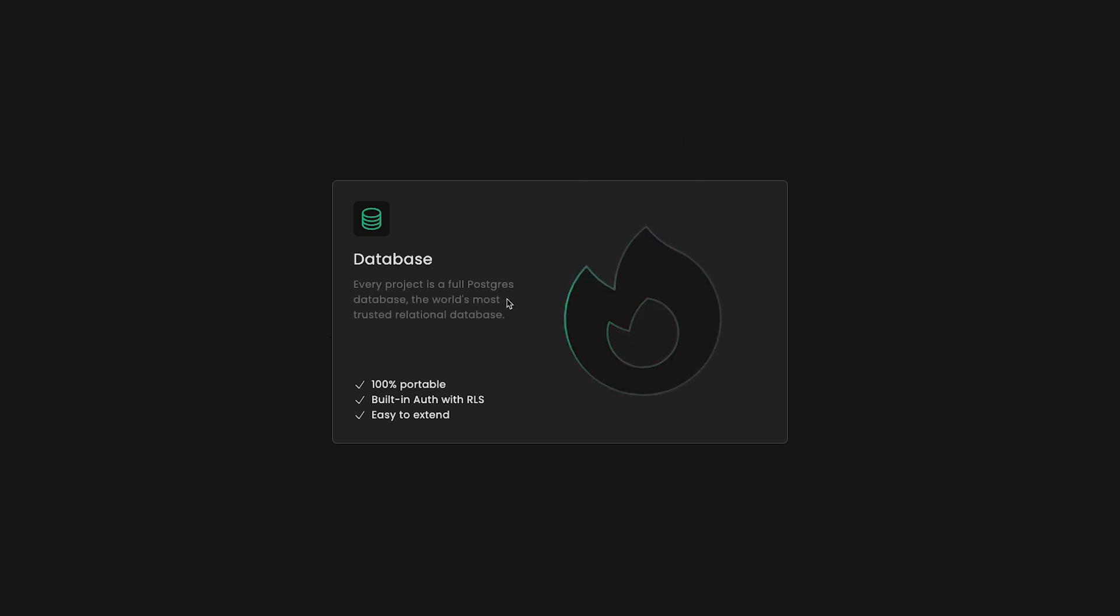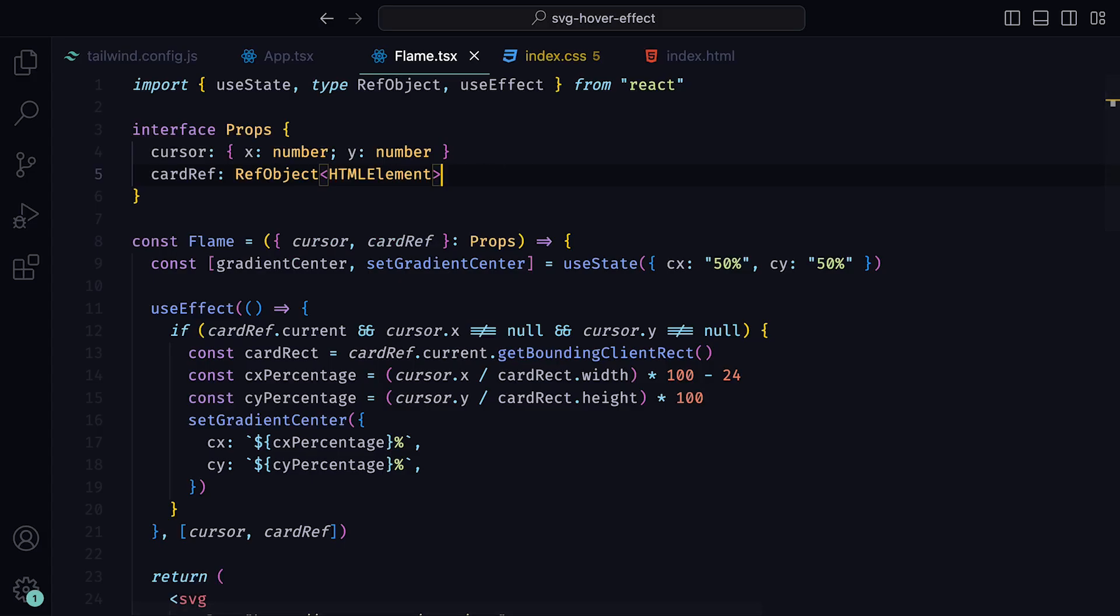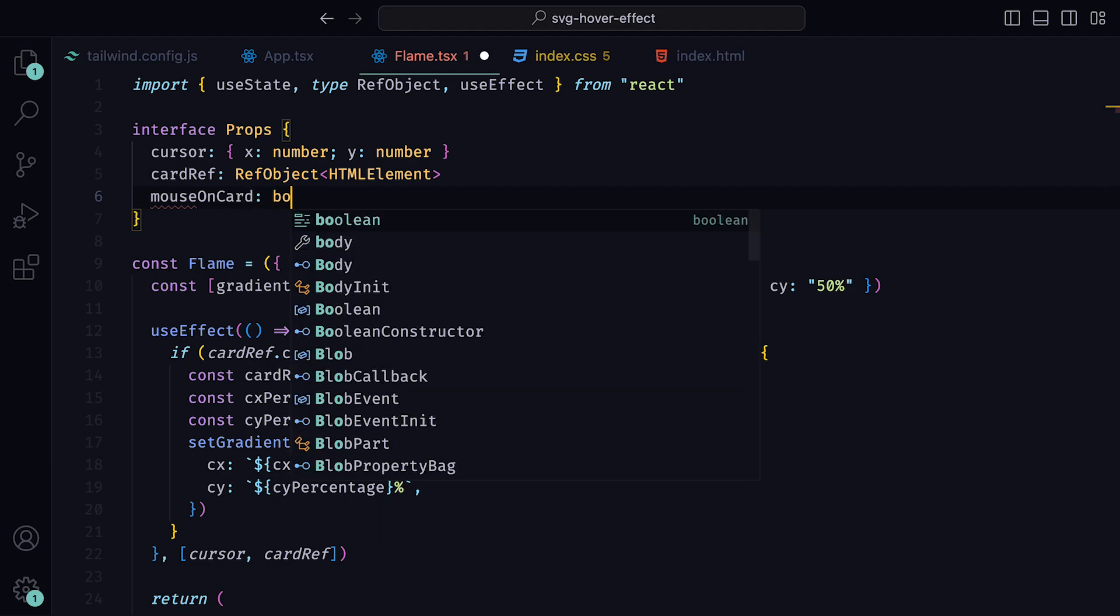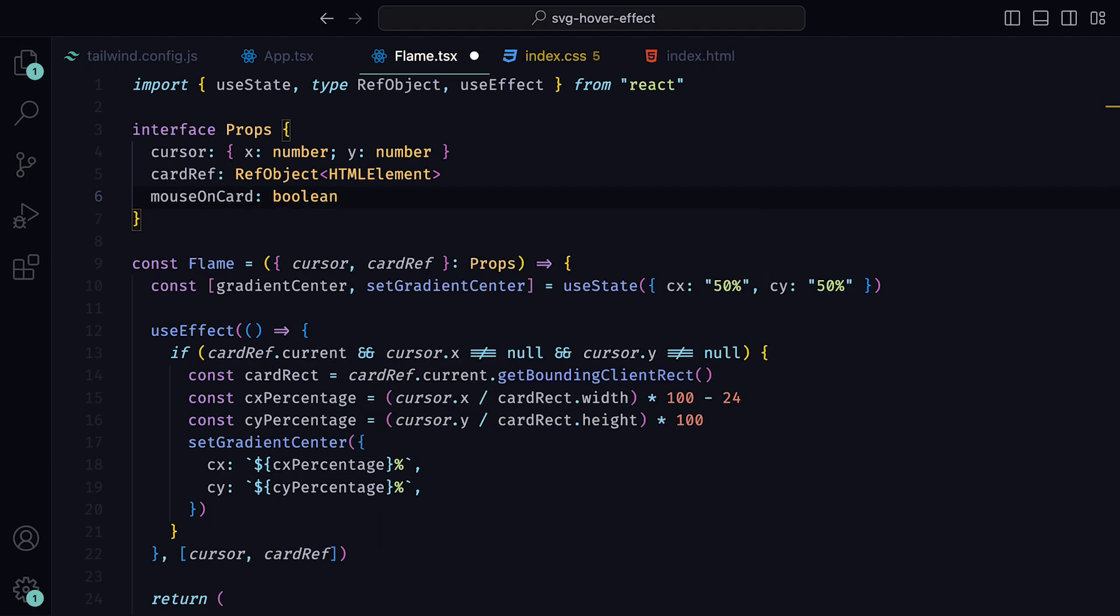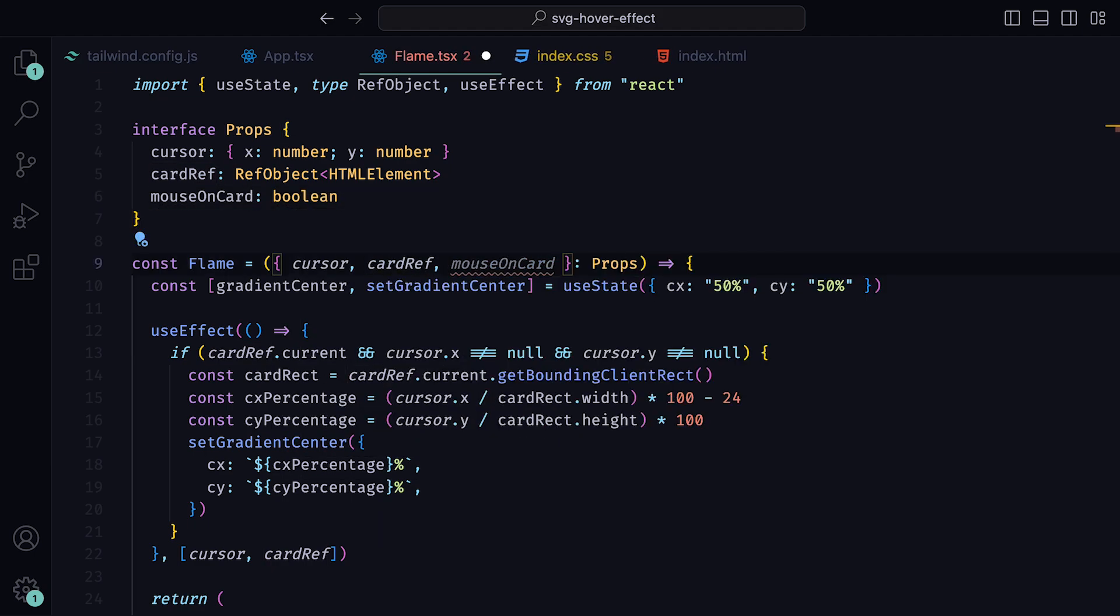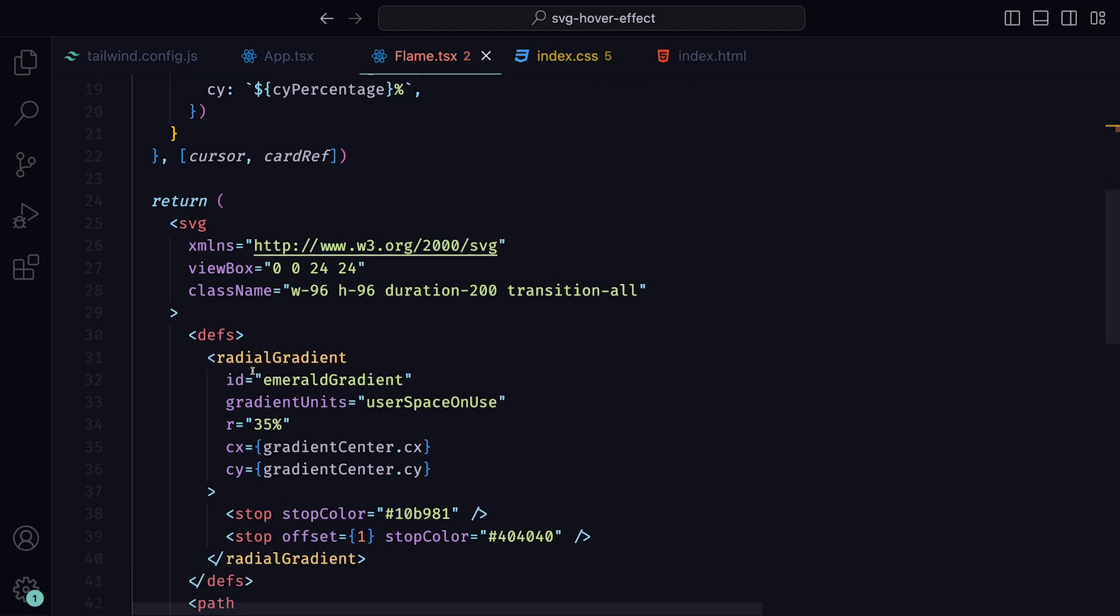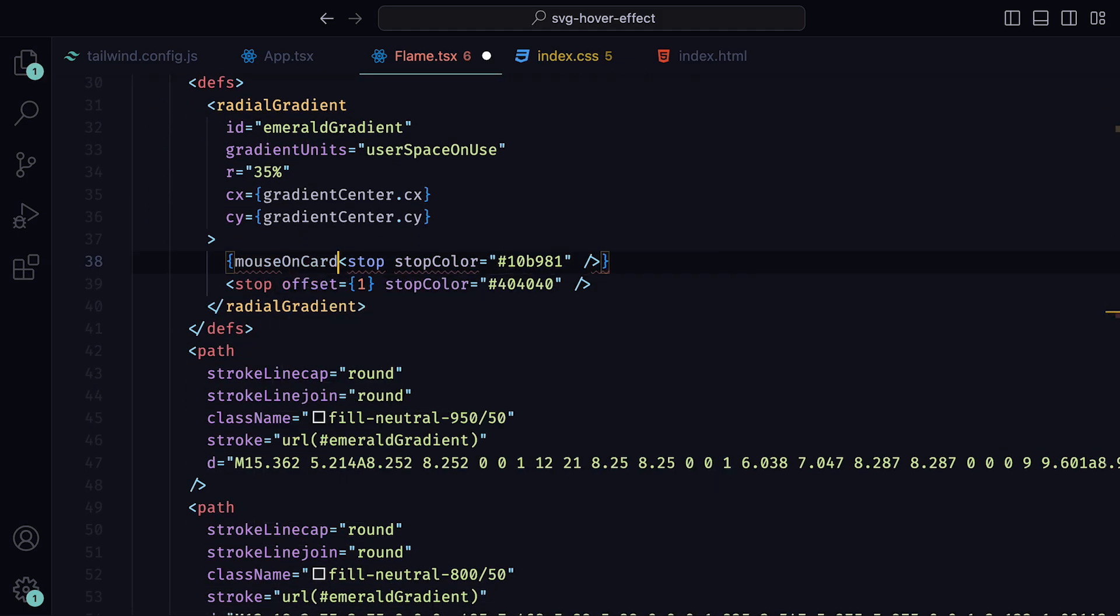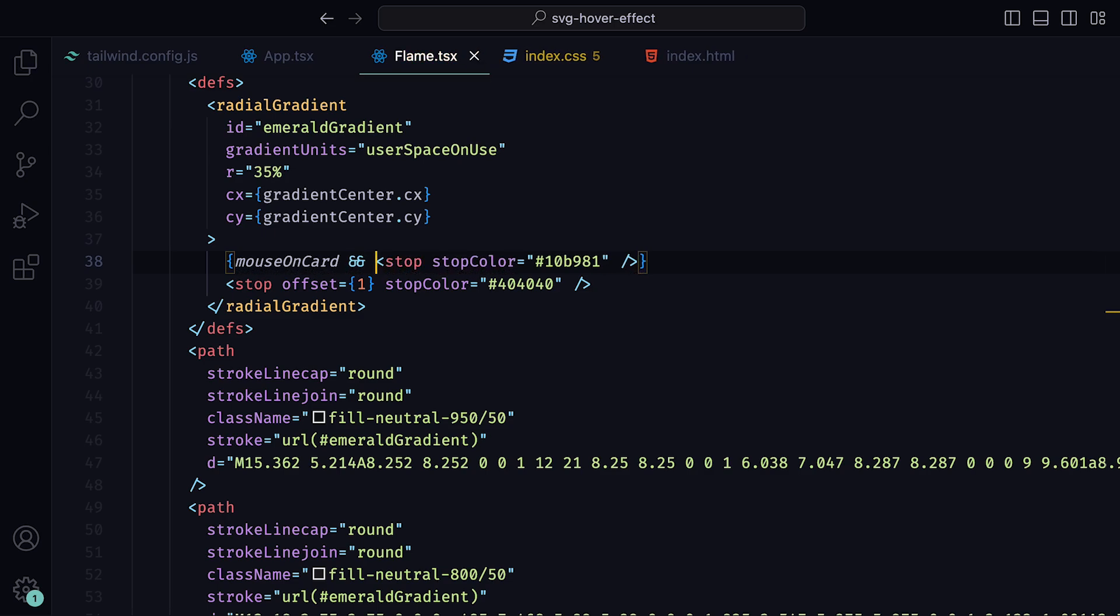The last thing we need to do is ensure that once the cursor has left the card, that the emerald gradient is no longer there. To do that, we need to have something that checks if the cursor is on the card. Inside of the flame component's props interface, we can add another one called mouseOnCard, which will be a boolean, and then pass that in within the props object. Then, back within the radial gradient where we have the first stop color, we can say that if the mouseOnCard state is true, then render the stop.